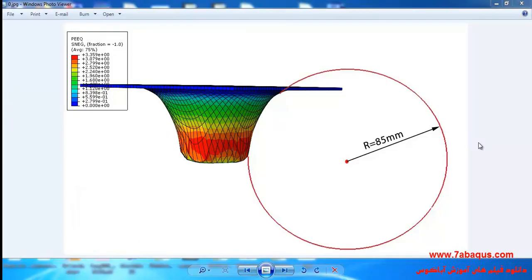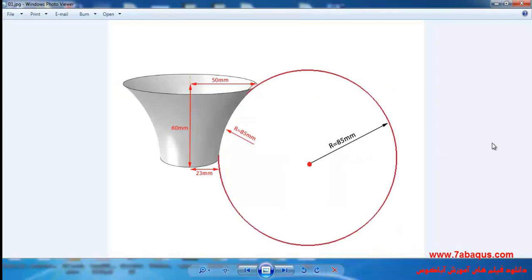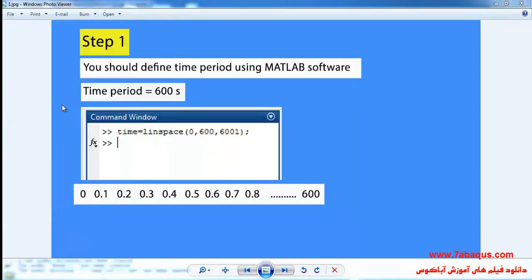We intend to do the incremental sheet forming process for the hyperbolic cone. In this picture you can observe the dimensions and size of the hyperbolic cone. As it can be observed, the height of the hyperbolic cone is equal to 60 millimeter. In this example, the tool moves through a spiral path and we use MATLAB software in order to define the moving of the tool path. I will open MATLAB software.